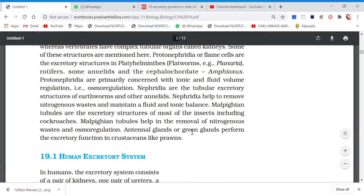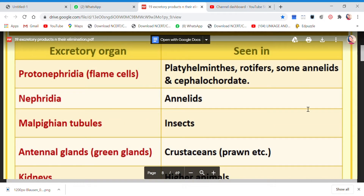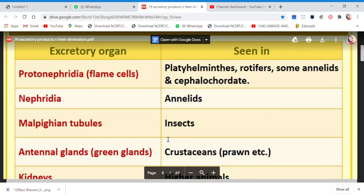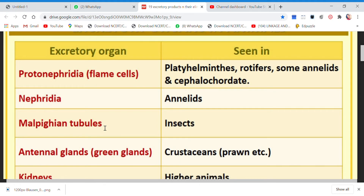Antinal glands, also called green glands, perform excretory functions in crustaceans like prawns. You can add a column to the table listing the functions of all excretory organs, because the functions are the same for everyone: to throw out the excretory waste, to balance the ions, and to balance the fluid volume of the body — in other words, to perform osmoregulation.